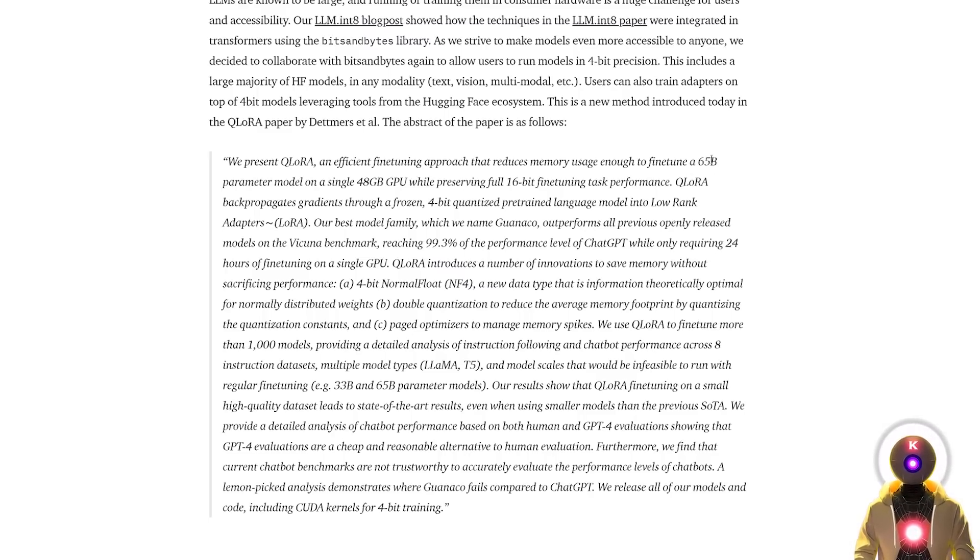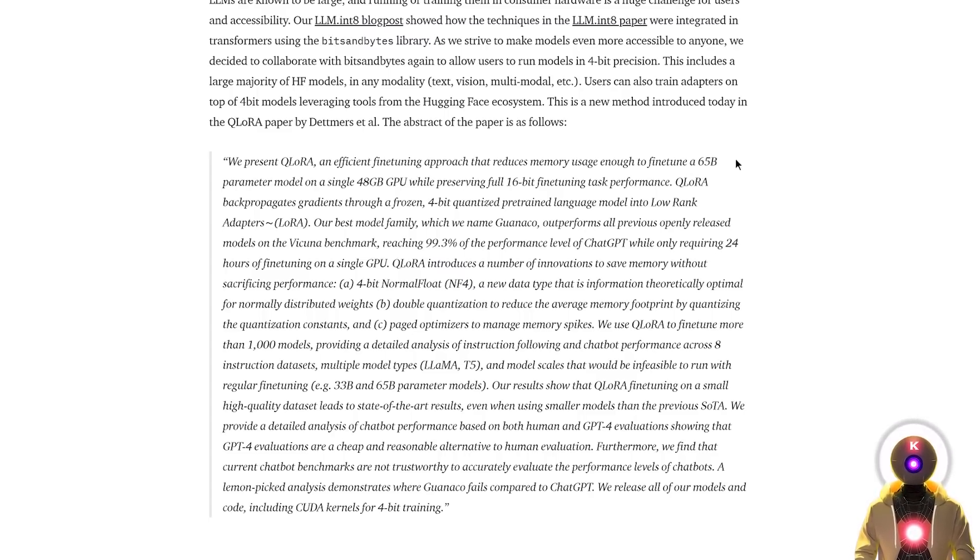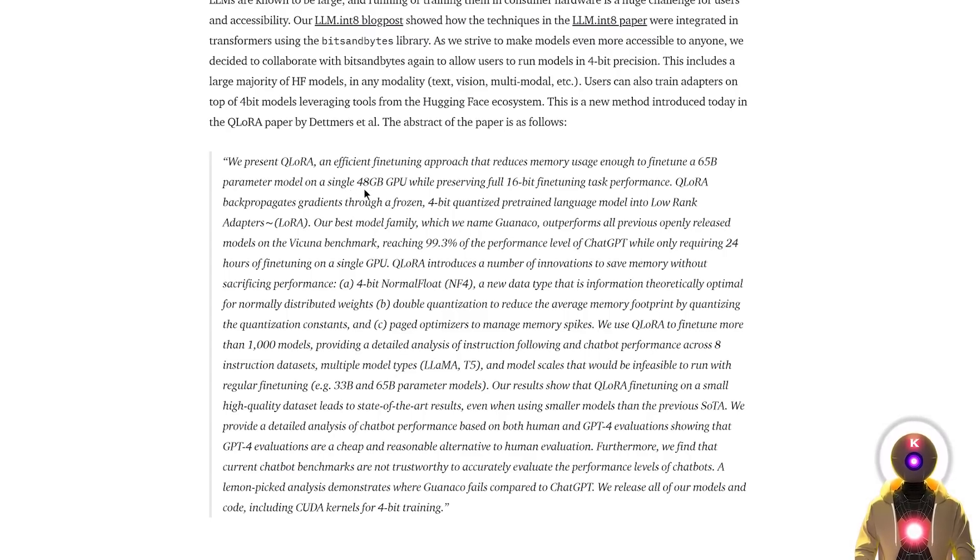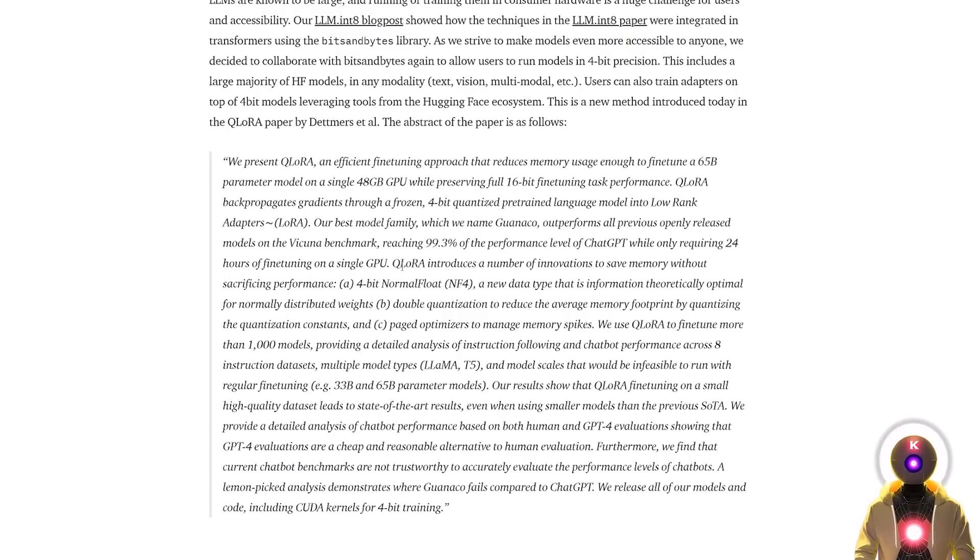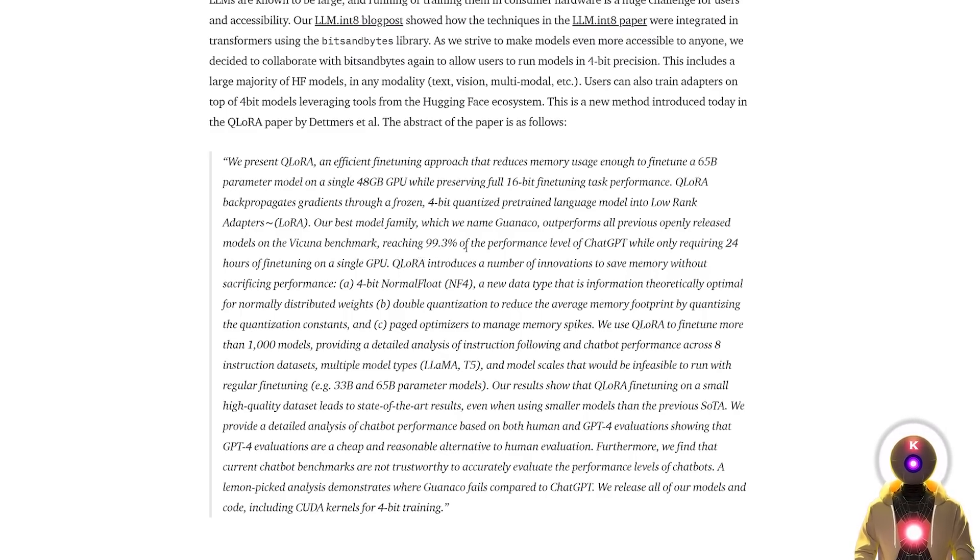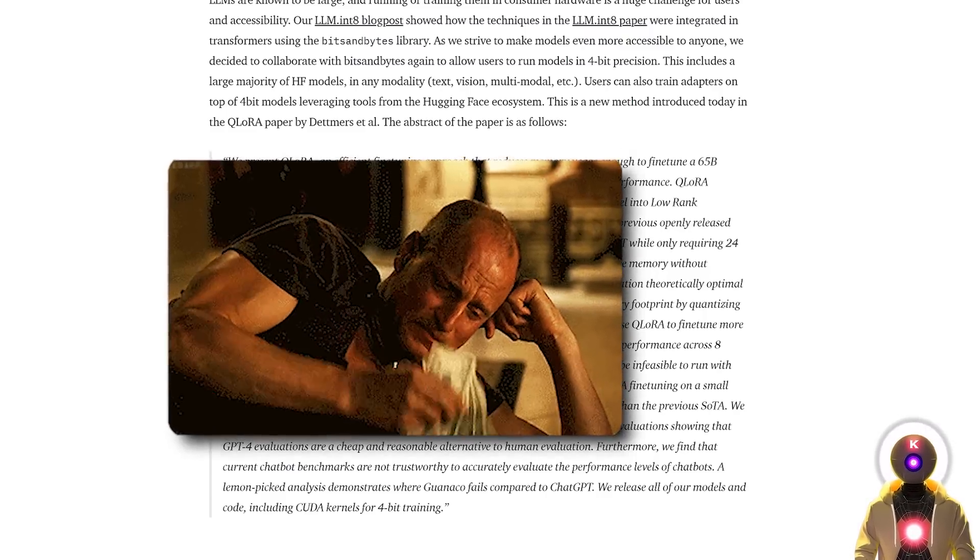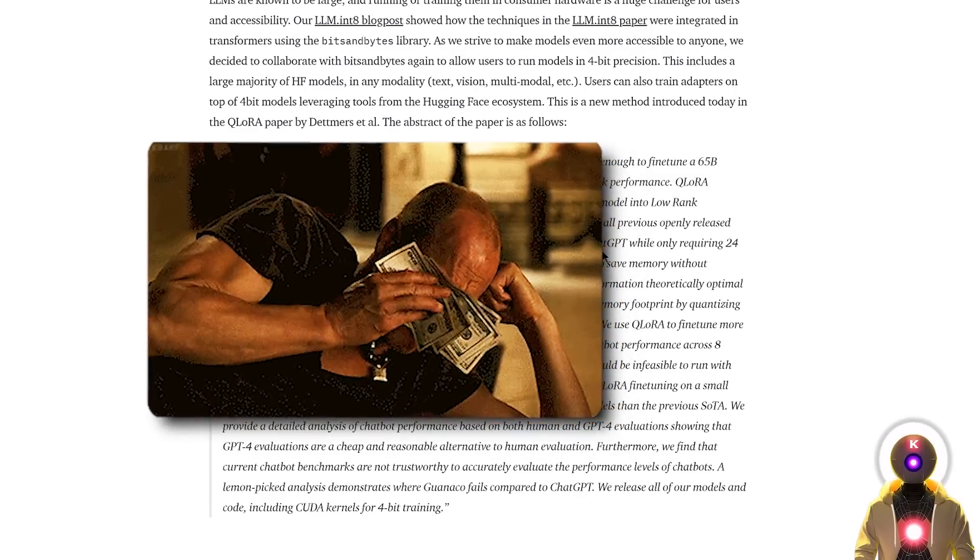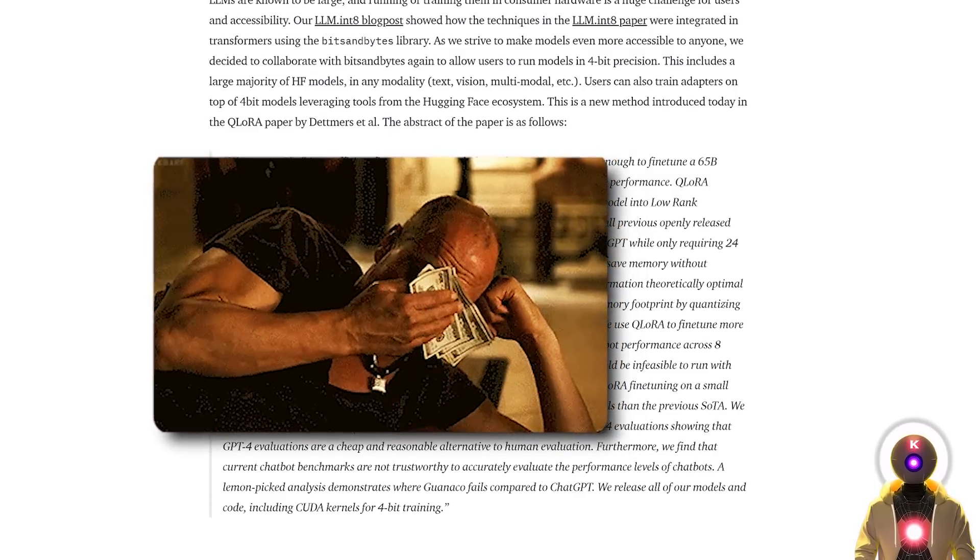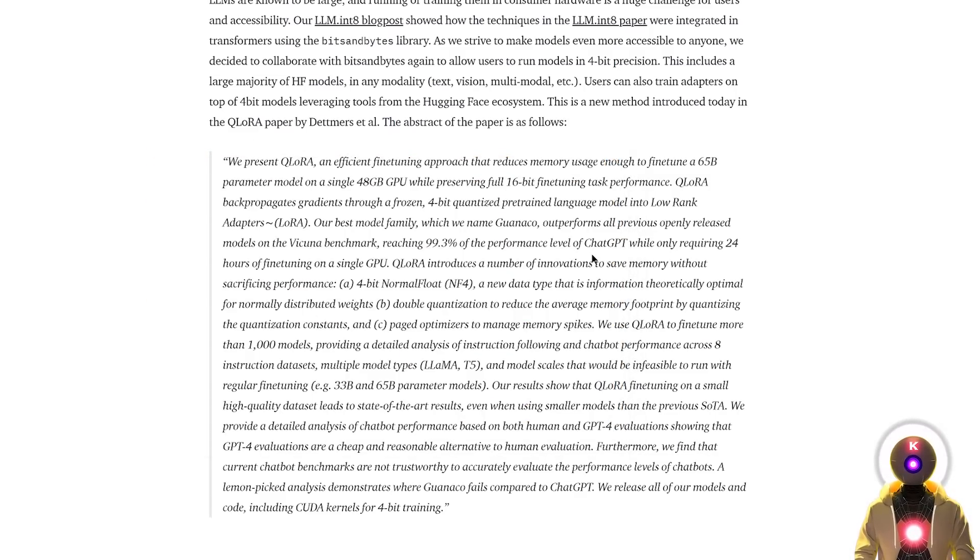And this is exactly what the researcher team did. They fine-tuned an entire 65-billion-parameter model using the Qlora method with only a single 48-gigabyte GPU in only 24 hours. For in the end, a model that can supposedly reach 99.3% of the performance level of ChatGPT, a model that took millions of dollars and years to train, which is really just insane.